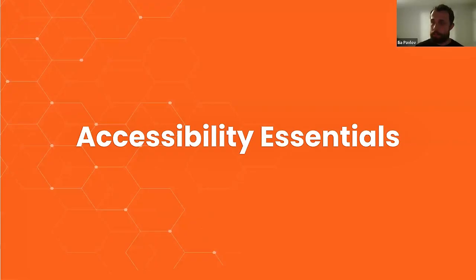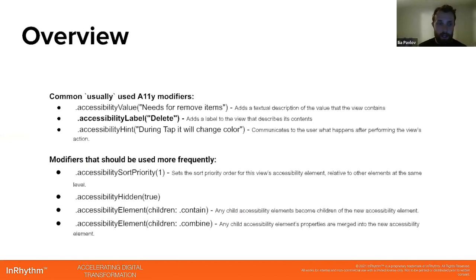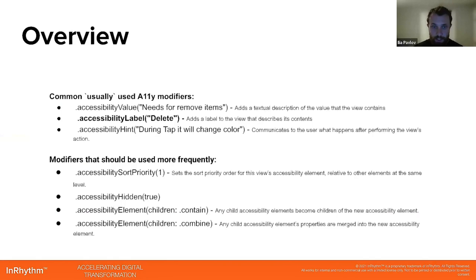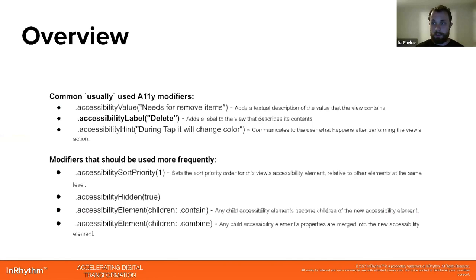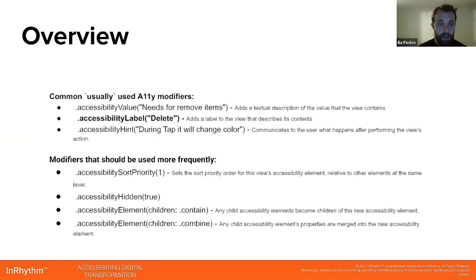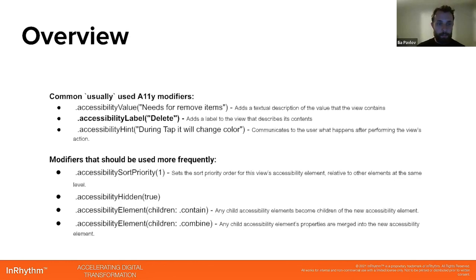So accessibility essentials. Let's talk first about the commonly used accessibility modifiers, which is accessibility value where you can provide the value as a string to add a textual description to the value of the view. Also, I marked in bold accessibility label because it's used many times. We'll discuss it more shortly. It adds a label to the view that describes its contents, and accessibility hint communicates to the user what happens after performing the view's action.